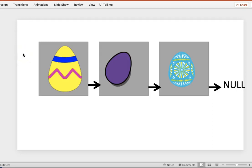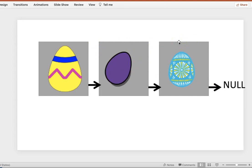Hello programmers! My last video introduced linked lists using a linked list of Easter eggs, but in that video I had hard-coded exactly three Easter eggs. The linked list wasn't able to change size or grow, and it wasn't able to dynamically allocate memory.